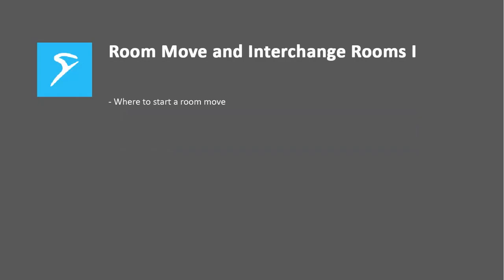In this video, we'll show you where to find the remove function, how to conduct a remove straight away or plan a move for later, and also when to use the interchange function.